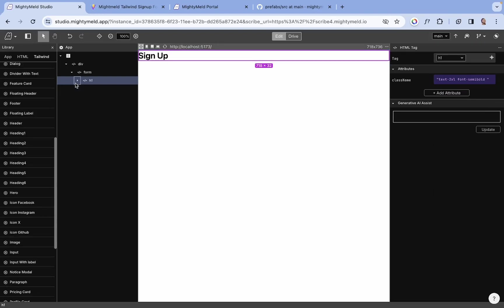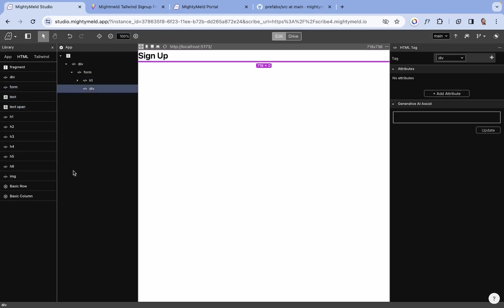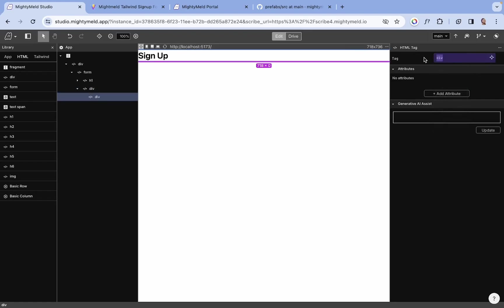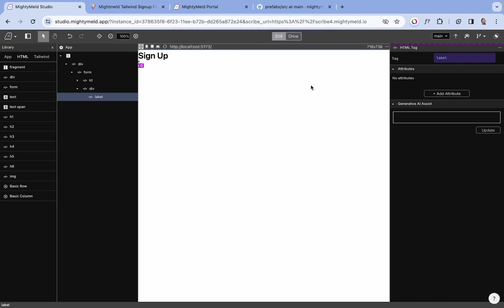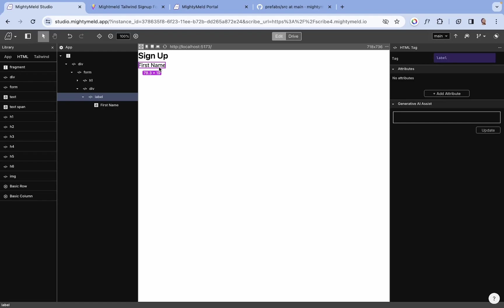Next is the form field, and we need a div to serve as a wrapper. We also need a label tag — we'll be using this div. Let's change the tag name to label and also create a text inside. I'll give this 'first name'. Now for the label, let's give this a text size of 14px and a font weight of 500.